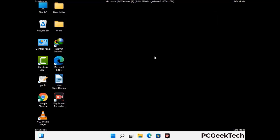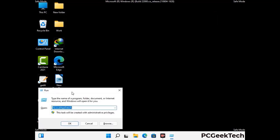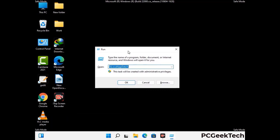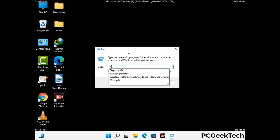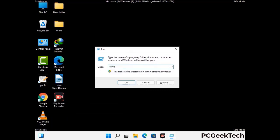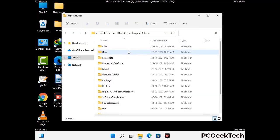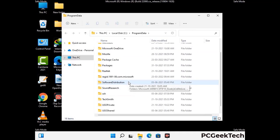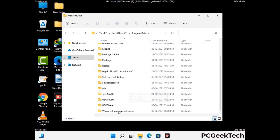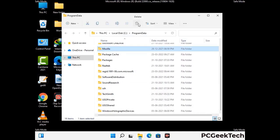Again press Windows and R together on your keyboard to open the Run box. Type in %programdata% and press Enter. Find and remove any suspicious files or folders related to the virus, and also look for any files created at the time the virus attacked your PC. Be careful and don't remove any important folder.